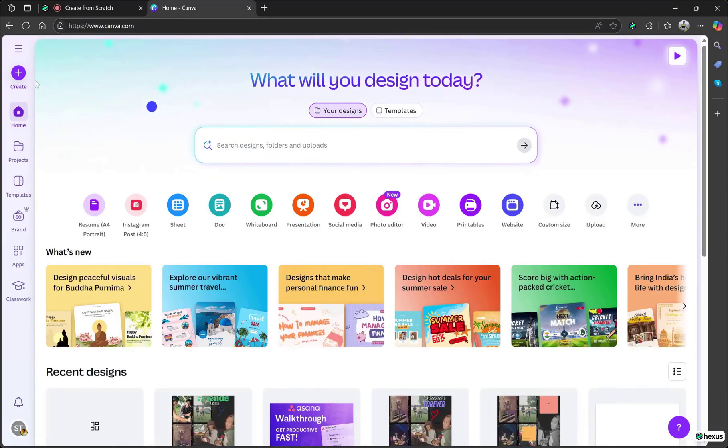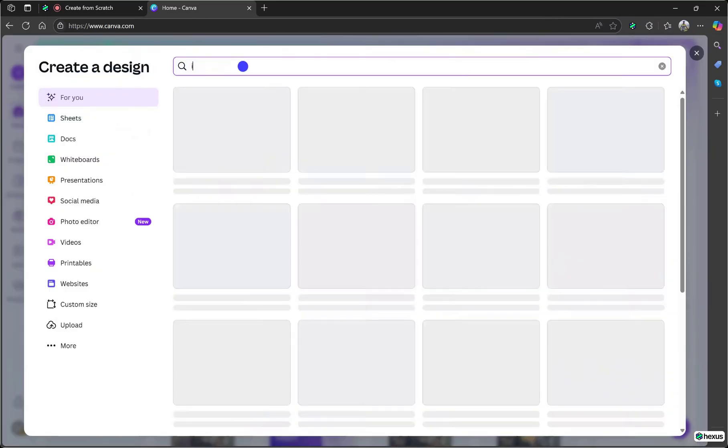Once you're in, click on create and you'll see a variety of design options to choose from. In the search bar, type Instagram. While it's loading, take a moment to explore the options in the left sidebar. You'll find sheets, a new edition,